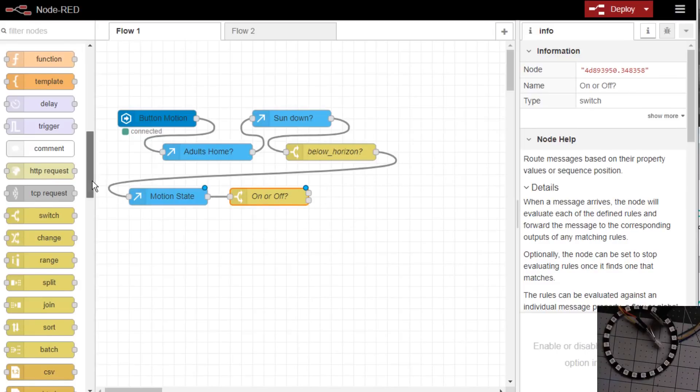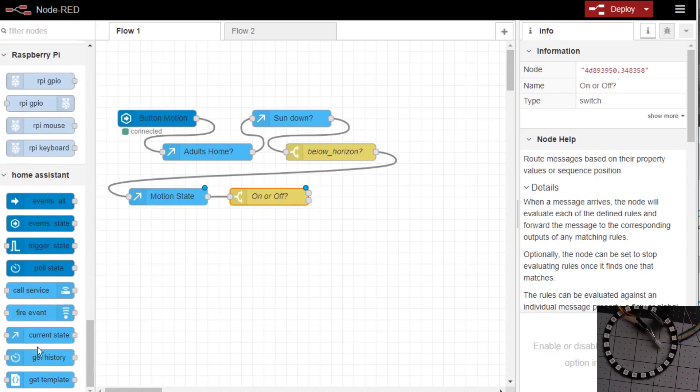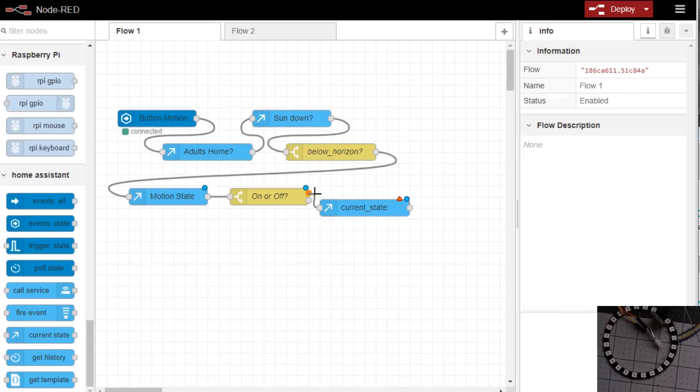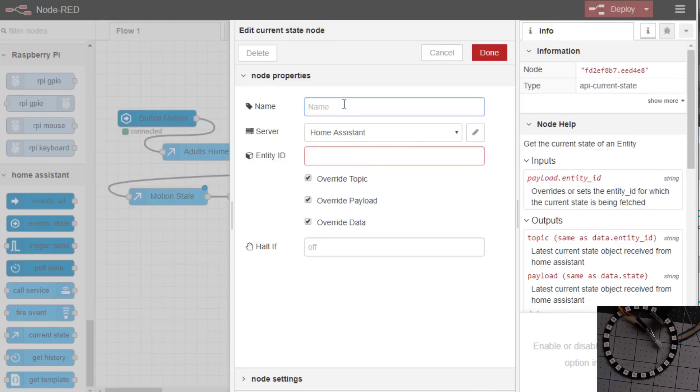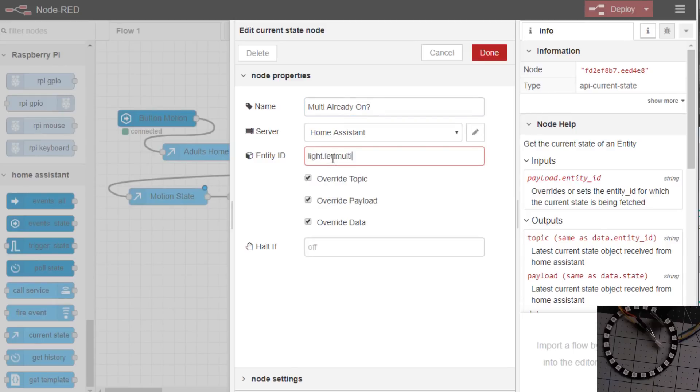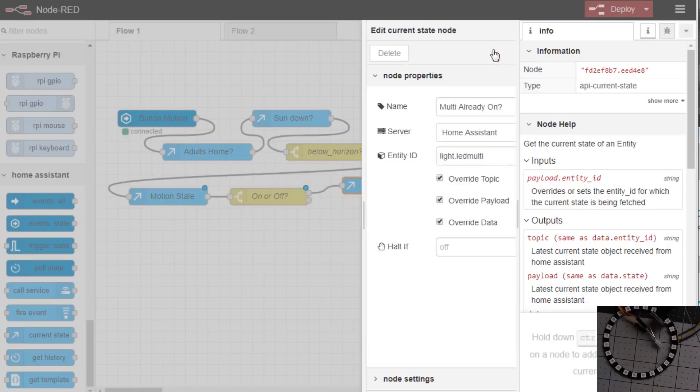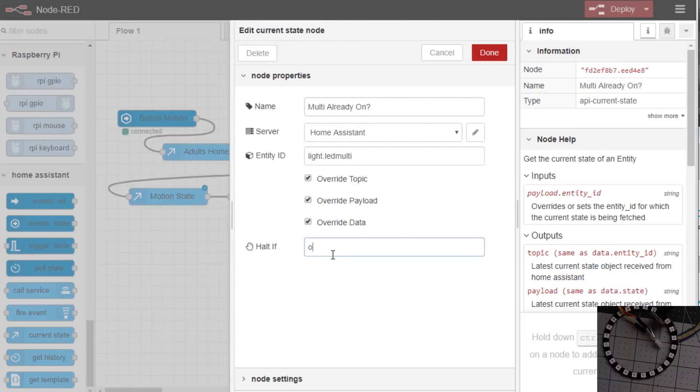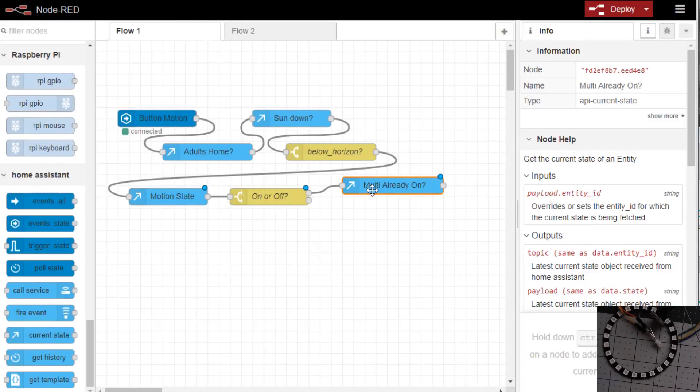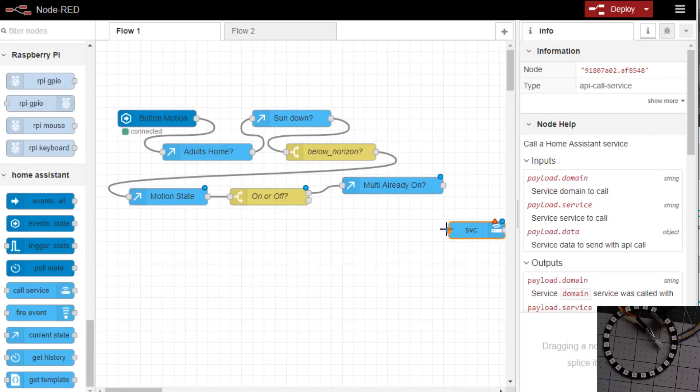Now we need to see is the light already on so we'll get the current state. We'll do the multi lights. Get the state of multi and we'll use the halt if on because we don't need to send command to turn it on again if it's already on in case the motion keeps triggering within this time period which we're about to do.